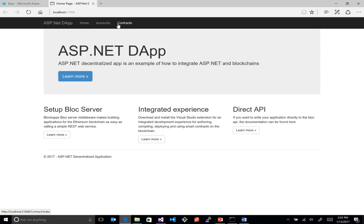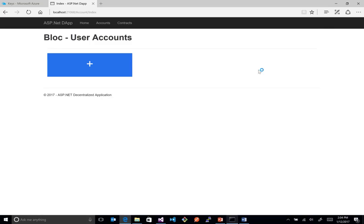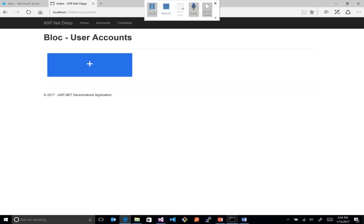You can see up top here we have accounts and contracts. So if we go into accounts, what we should see here, we can actually look at the back end. You can see we call get users. So we can actually see the call coming through. But we don't actually have any users yet.